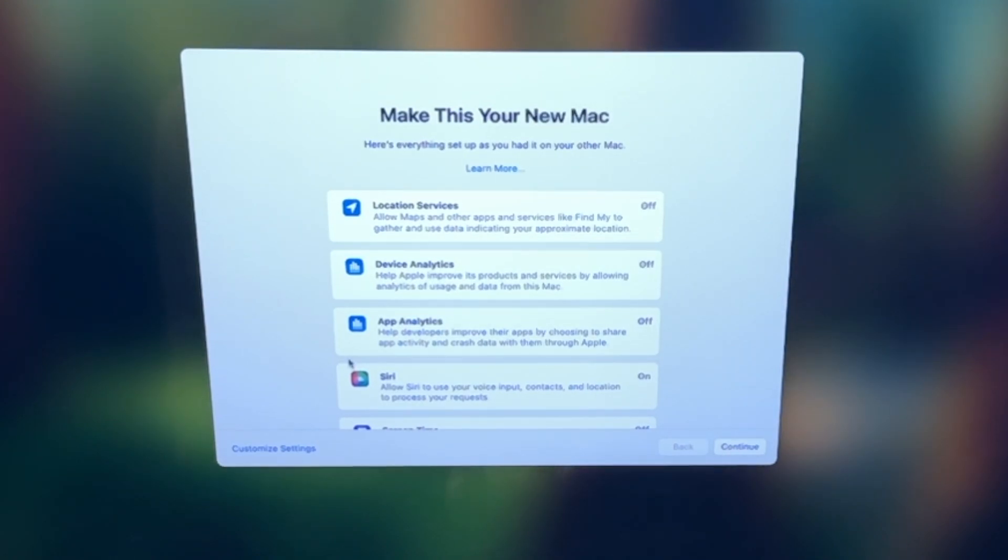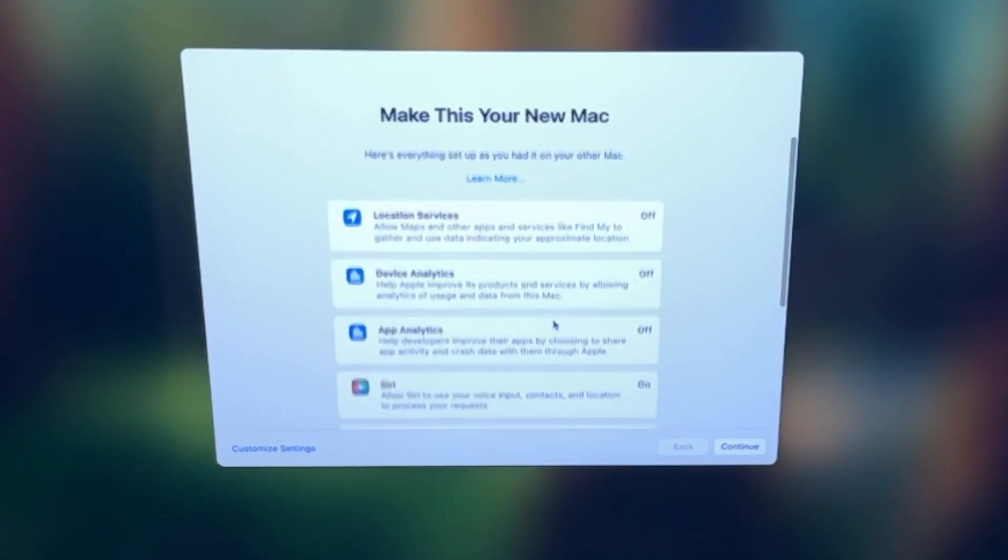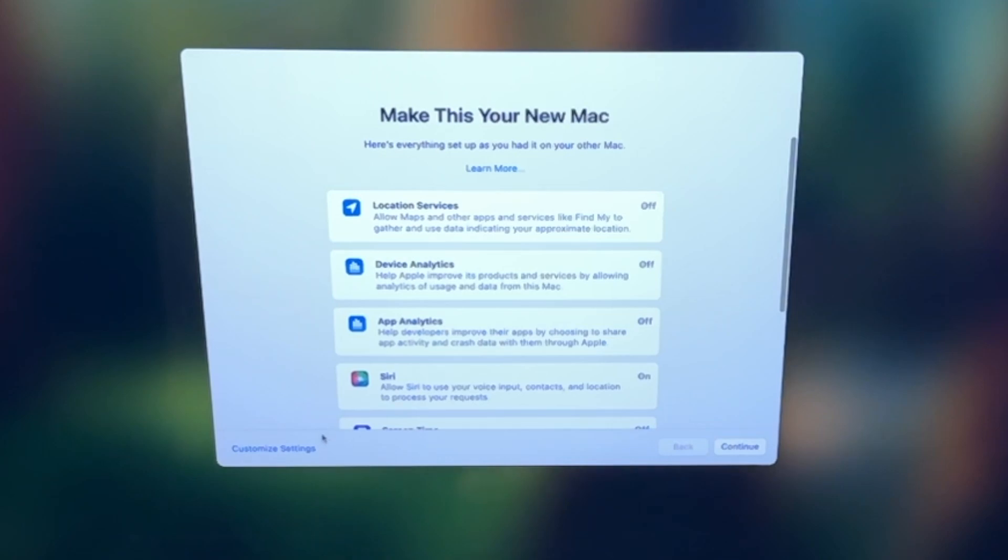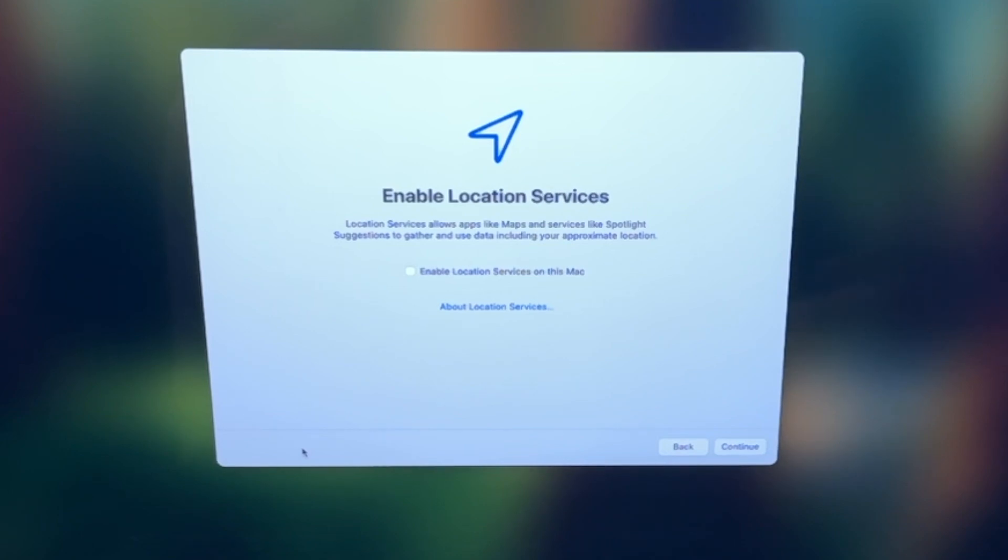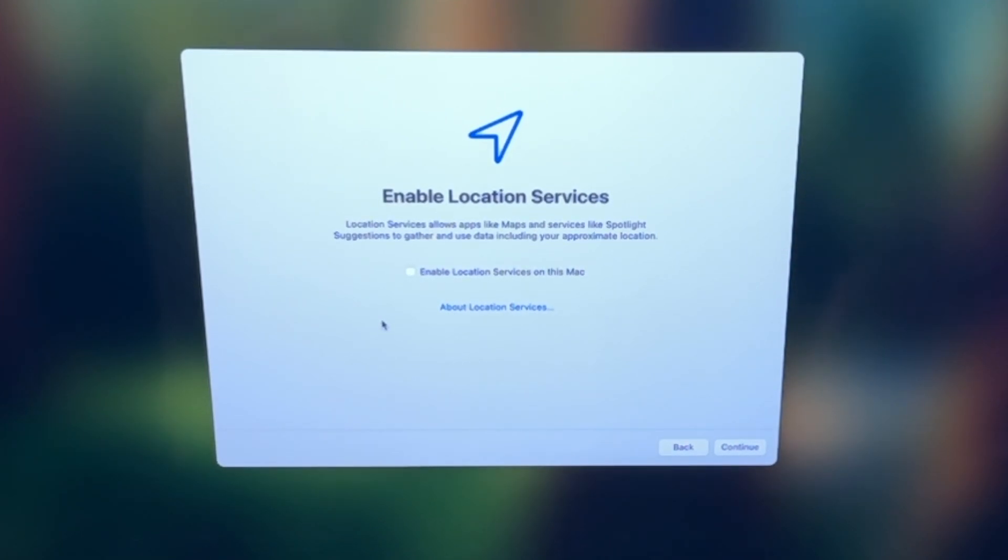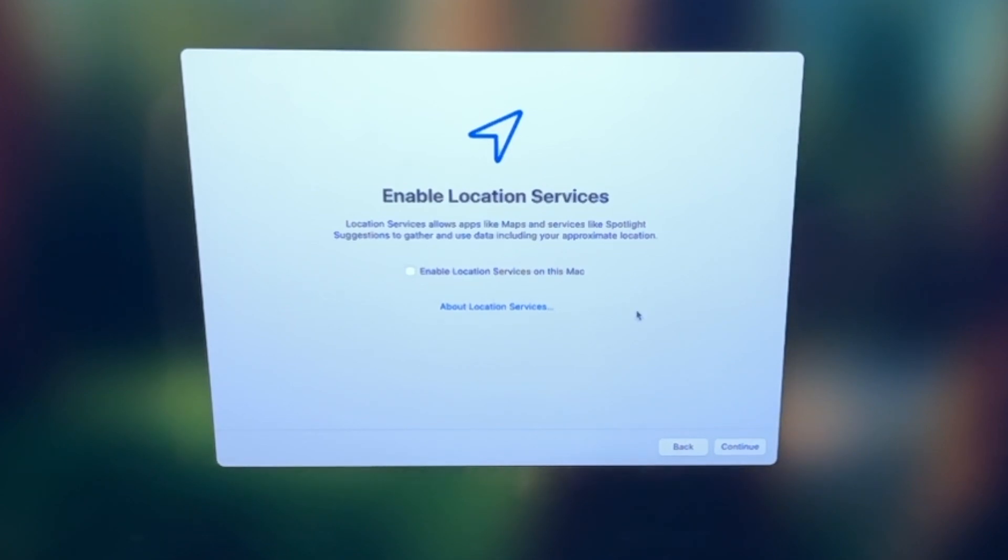Now, from here, you can customize all of these different options here, and we're going to do that. So you're going to tap customize settings down here on the bottom left, and the first one is to enable location services. So you can select this, and location services will work with maps, different applications, different things you do on the computer based around your location. You can check that to enable it. I'm not going to do it right now. I will do it later, and I'll click continue here.